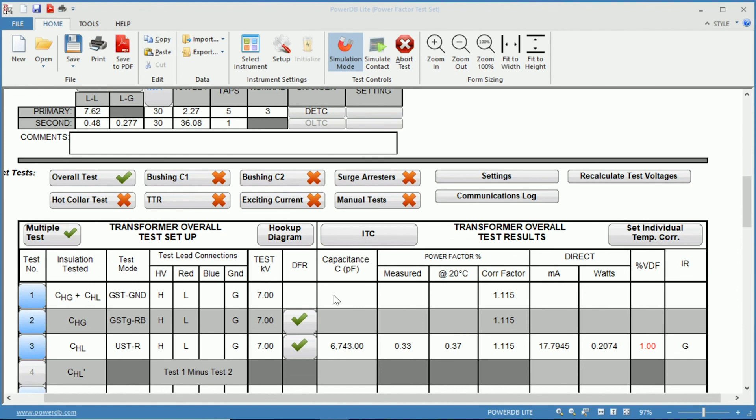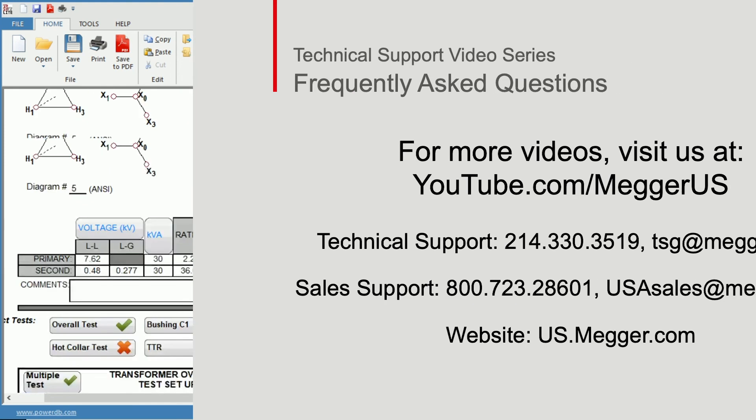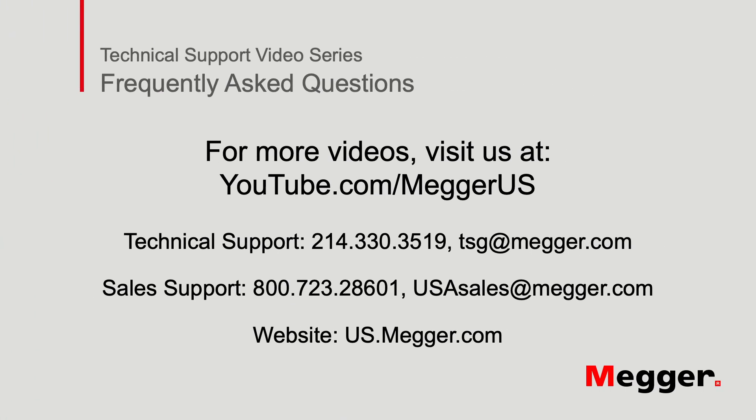Thanks for watching this installment of Megger's technical support videos and tune into some of our other videos for more information.